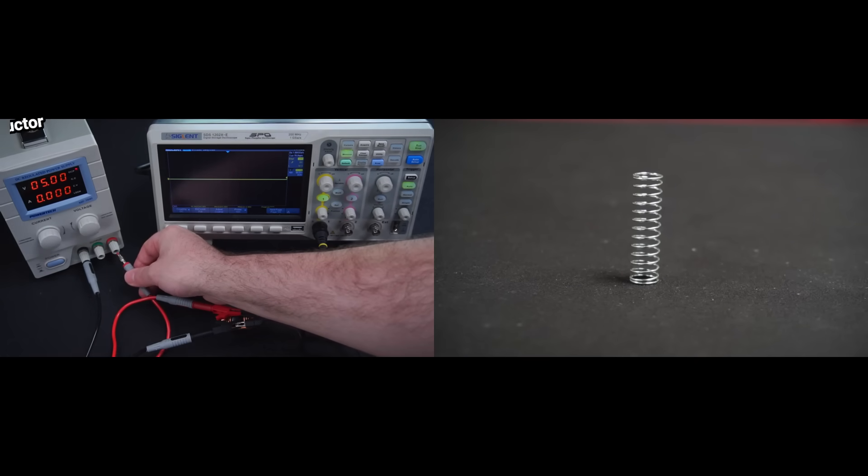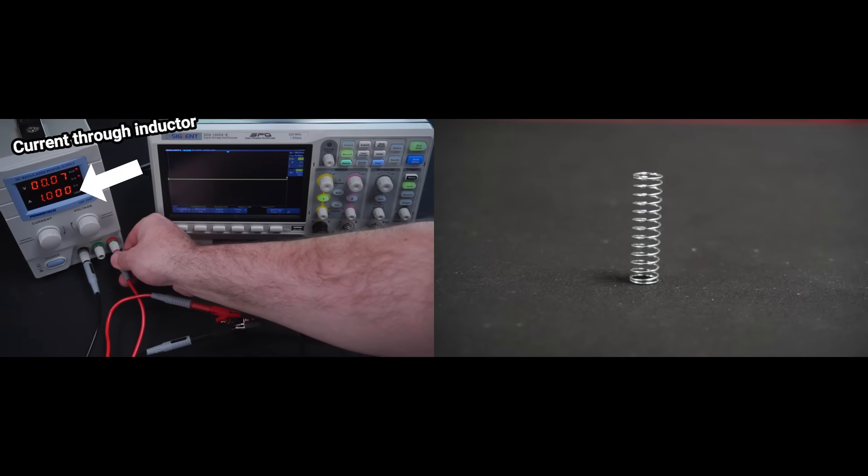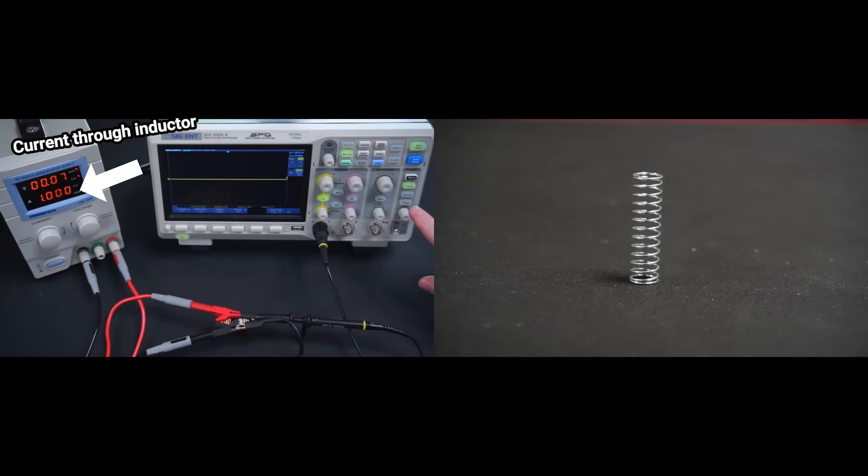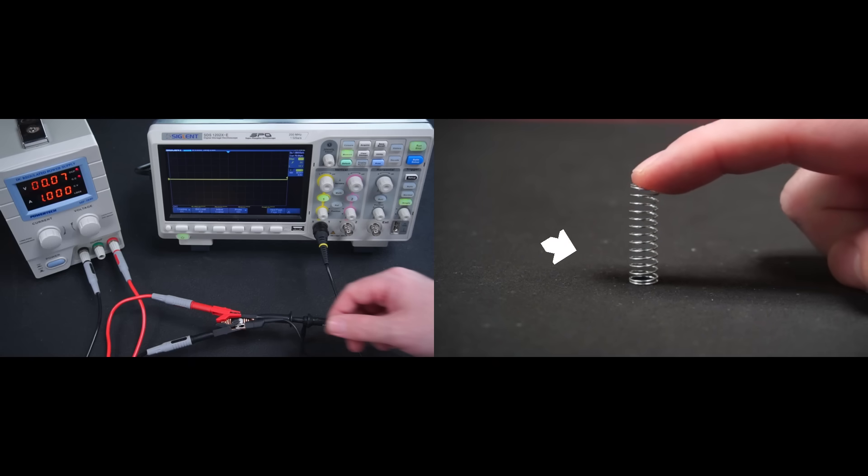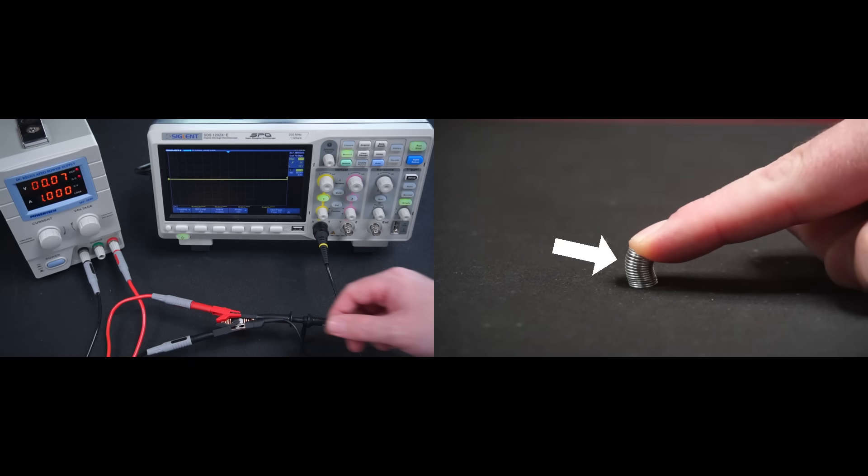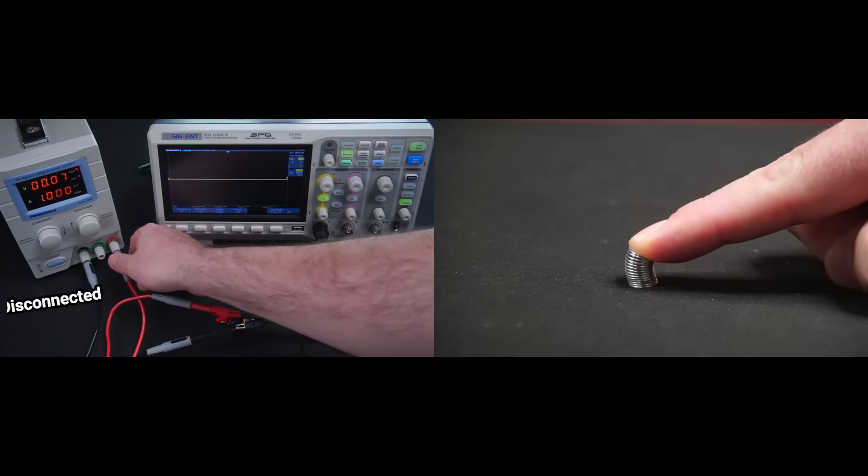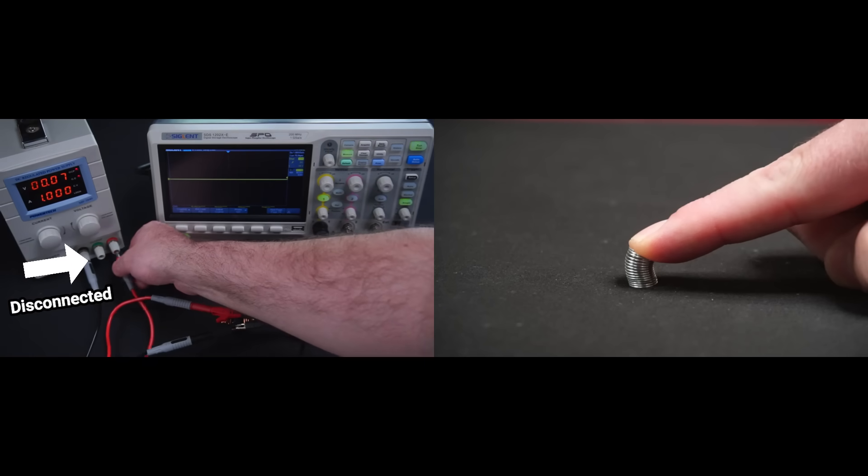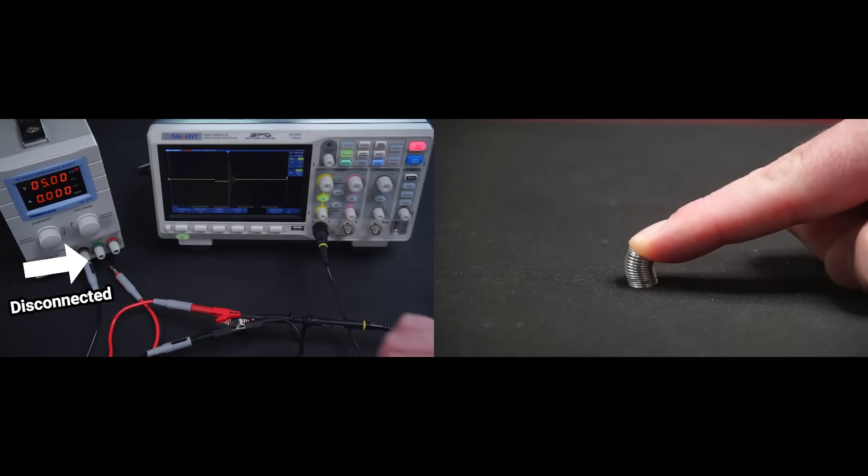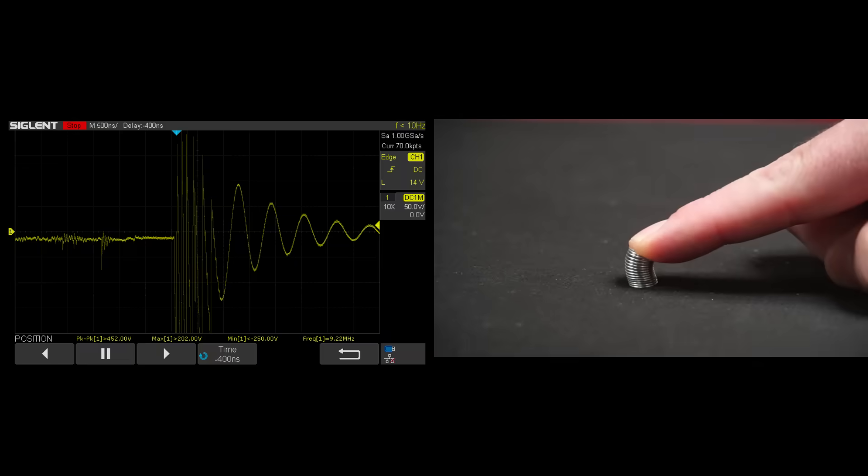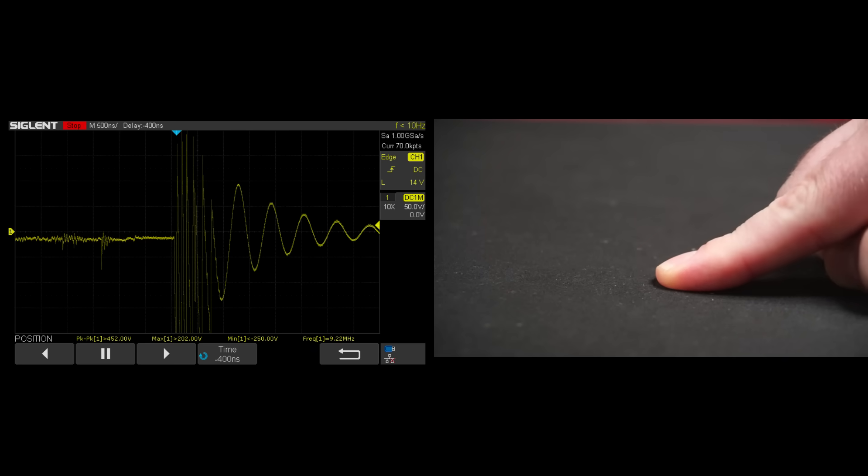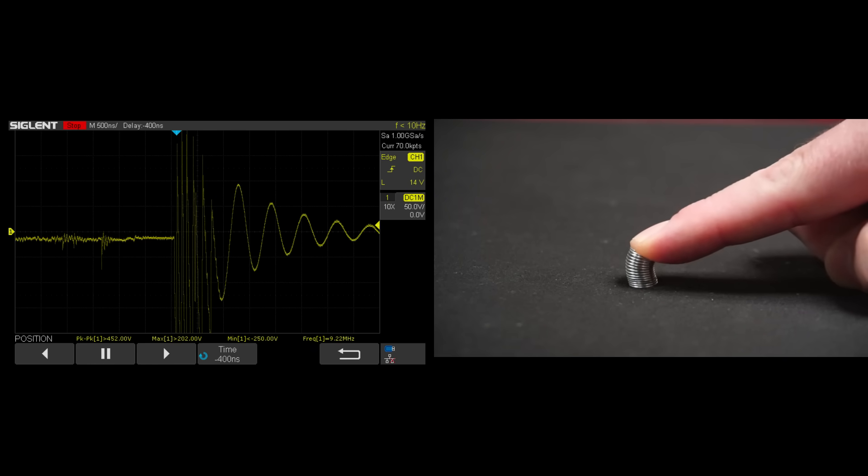When an inductor has current flowing through it it's storing potential energy in the form of a magnetic field, similar to that of compressing a spring. Then when I disconnect the power the energy stored in the magnetic field around the inductor rapidly converts back into electrical energy. That results in a huge voltage spike, aka flyback, similar to that of releasing a compressed spring.